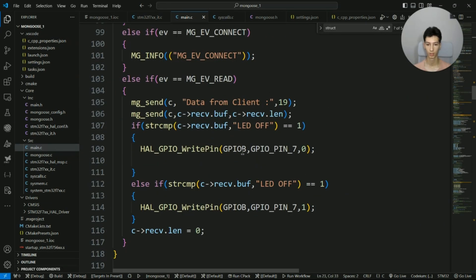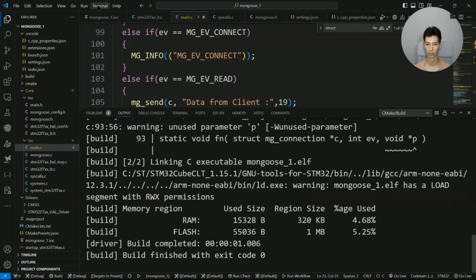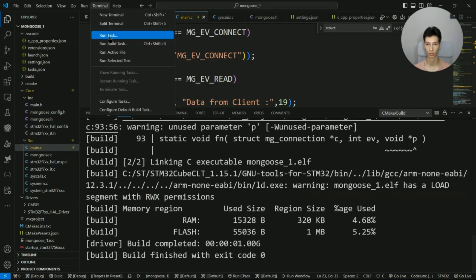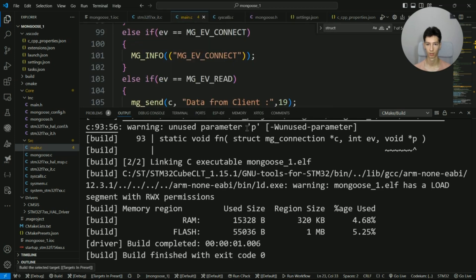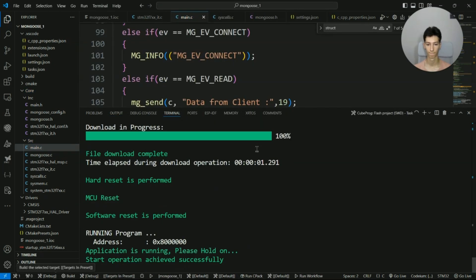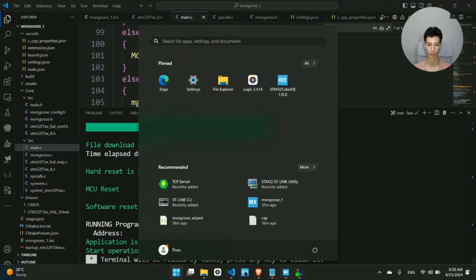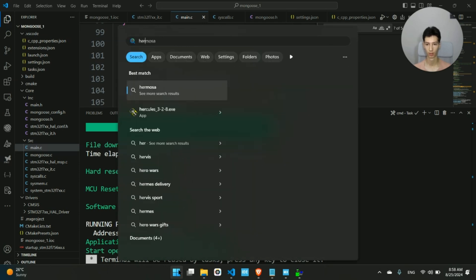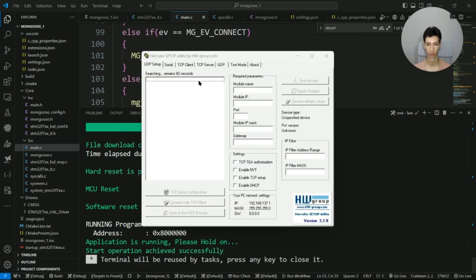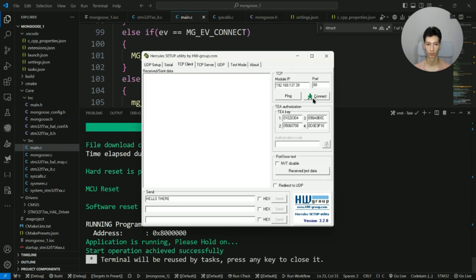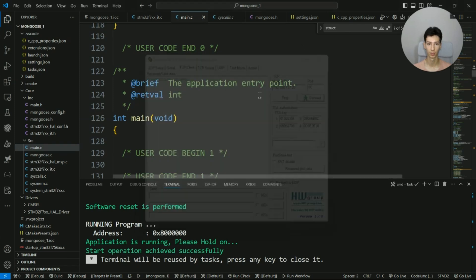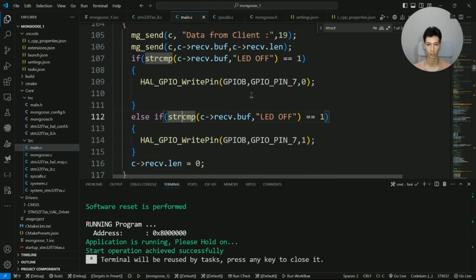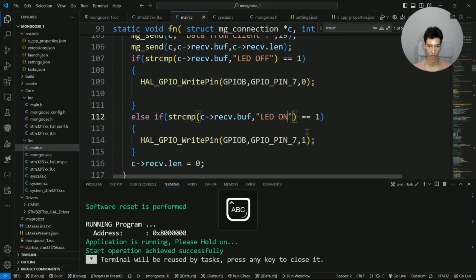Let's flash the program: build, terminal, run task, flash project. Now I'll open Hercules again, go to TCP client, connect.